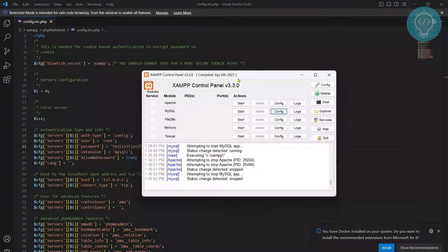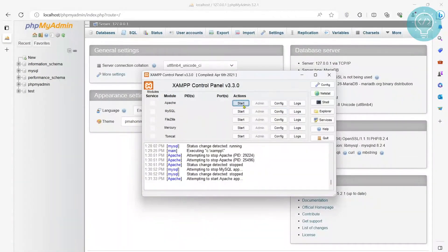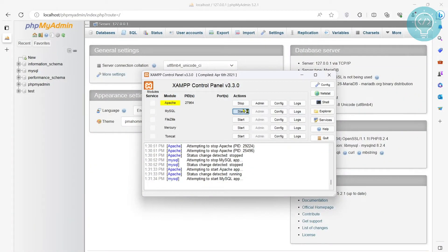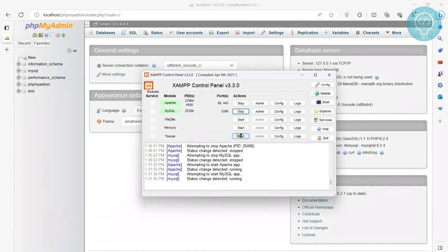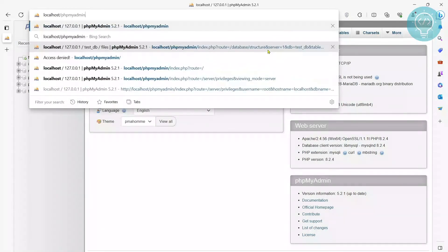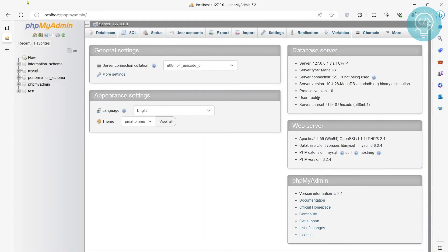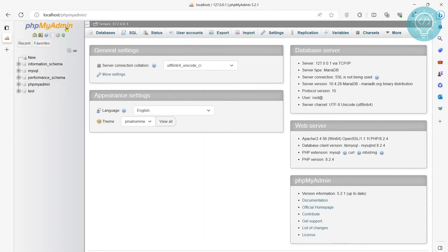And now I will start both the services. Remember we had added skip grant tables in this config for MySQL. Now let's do this again. Now as you can see, even with the wrong password, I am able to go inside my phpMyAdmin.